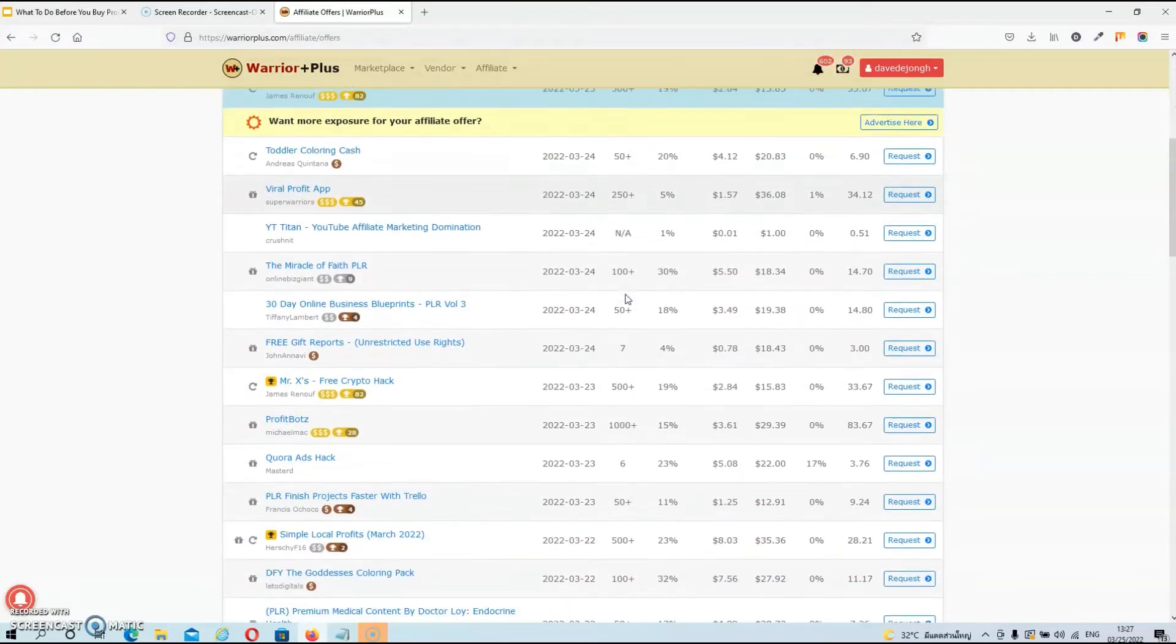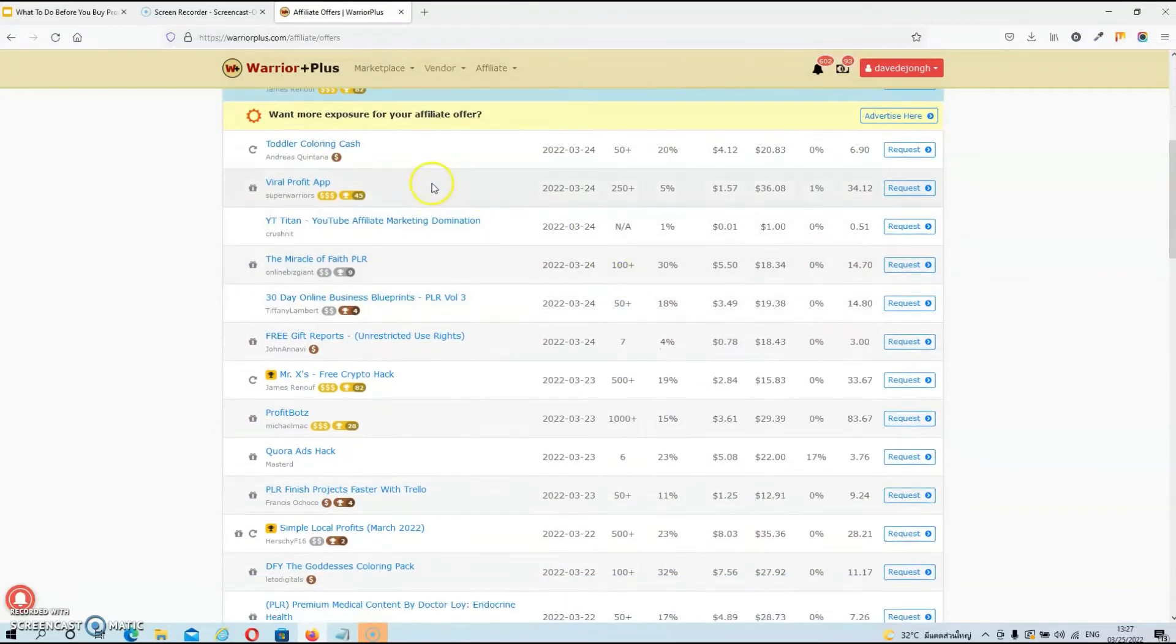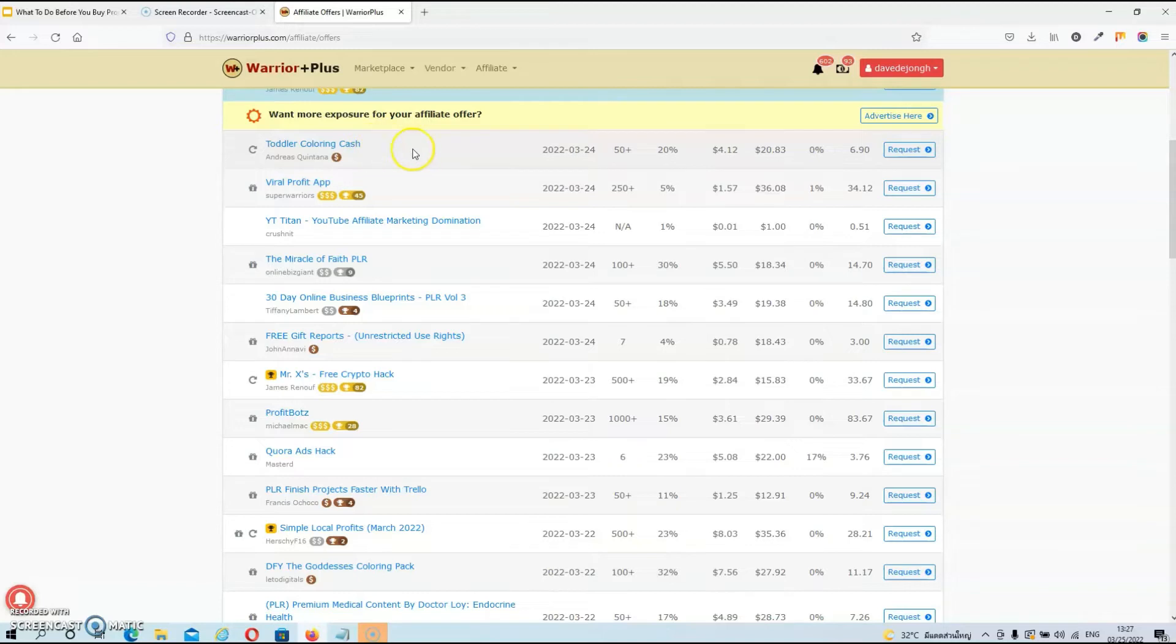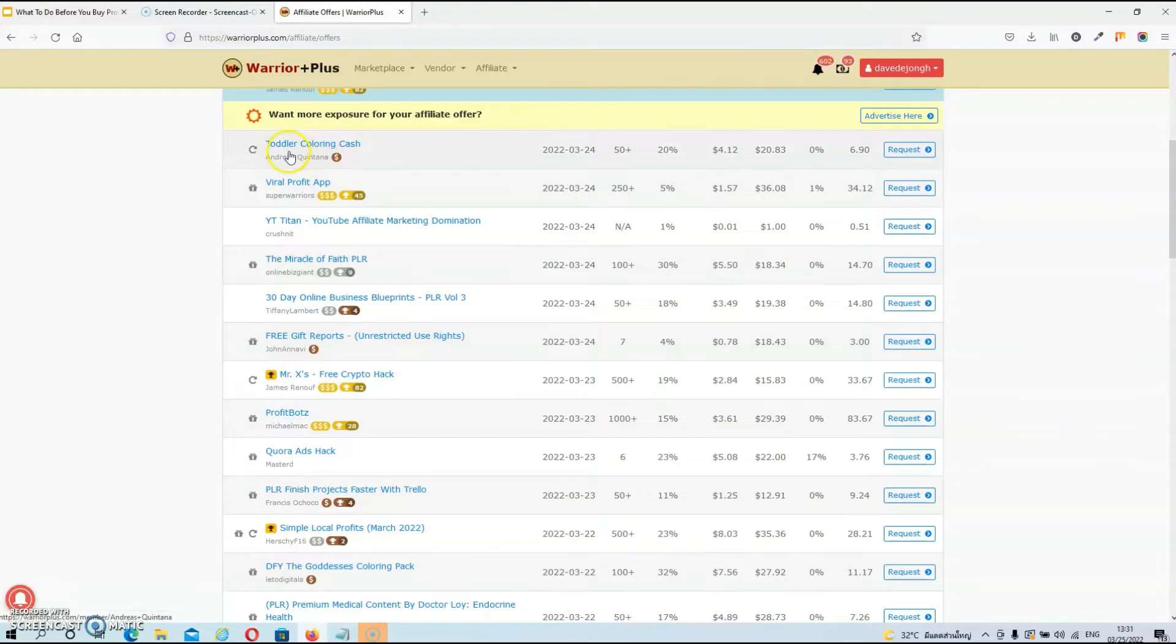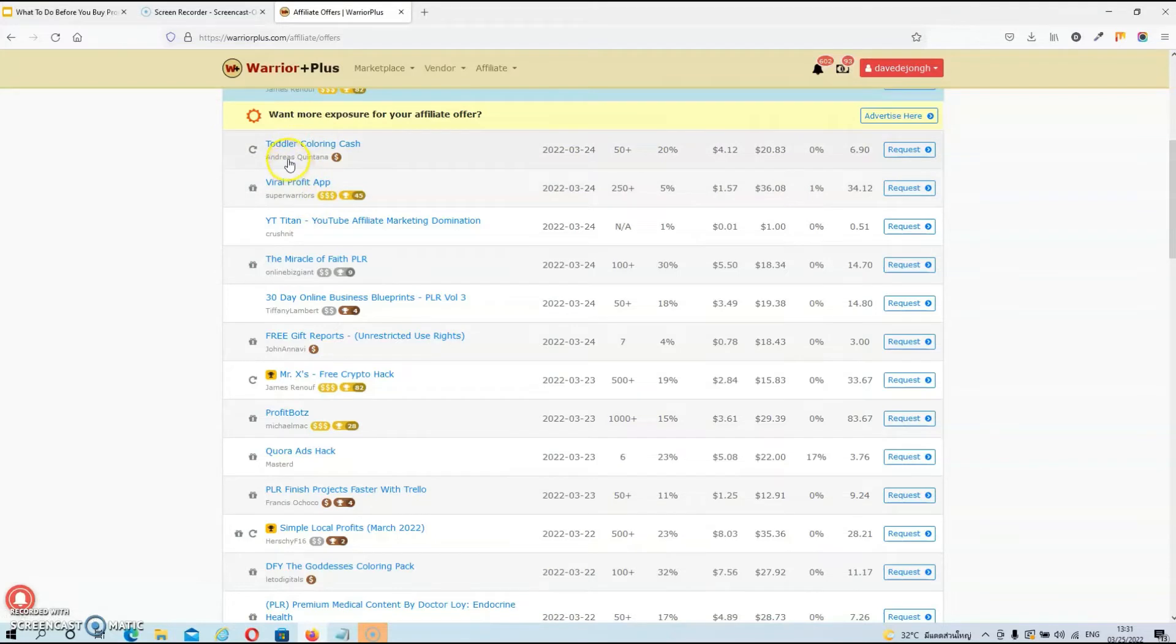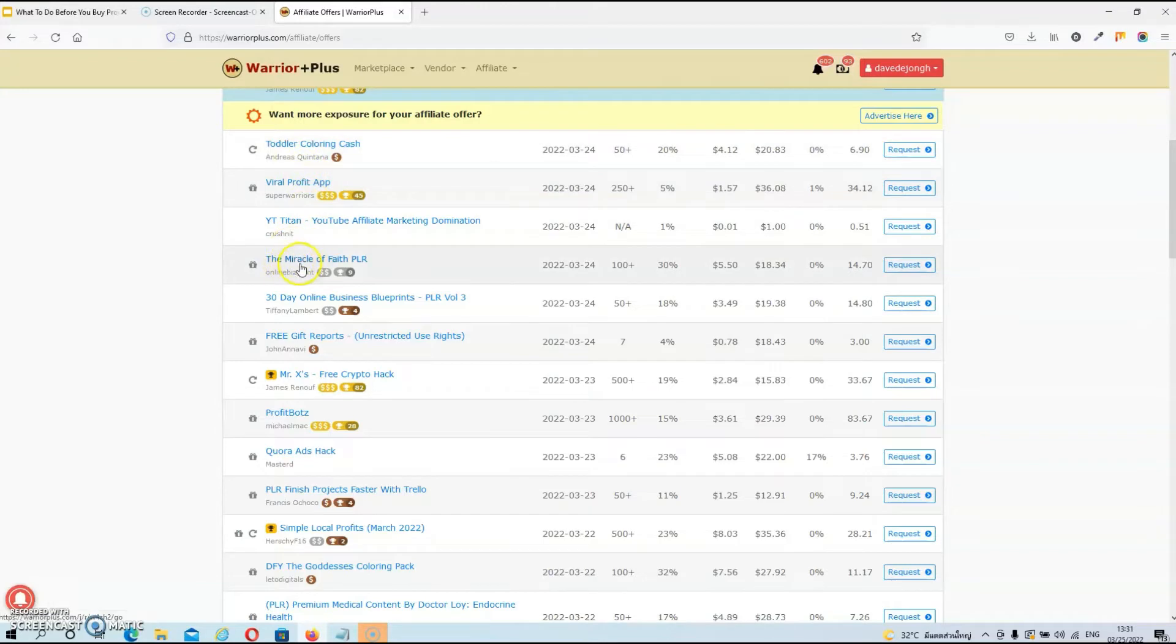And then all the products will be categorized by the latest launches. So as you can see, these are all the launches from today, and these are all the launches from yesterday. Now, as you can see on the left-hand side of your screen, you will have the product names, and underneath the product name, you will find the name from the vendor. So what you want to do if you want to research a vendor is click on their name.